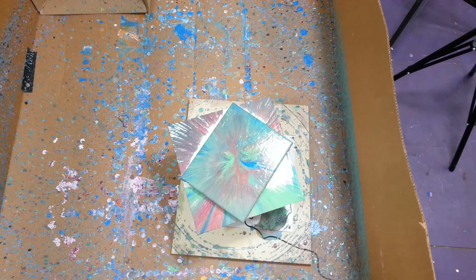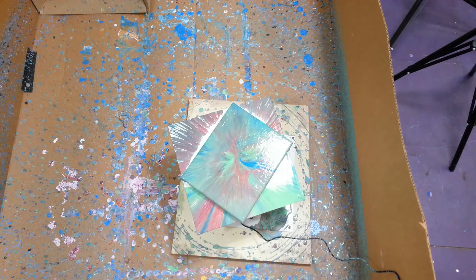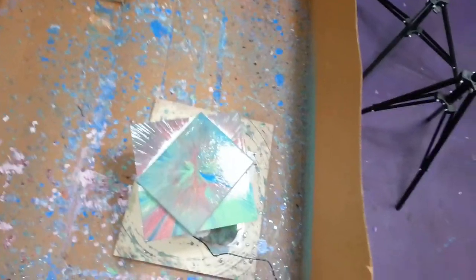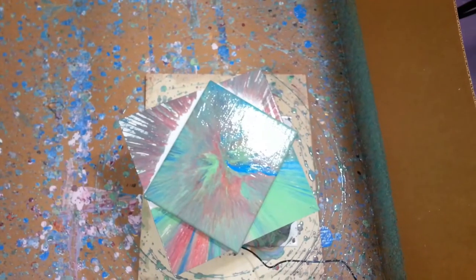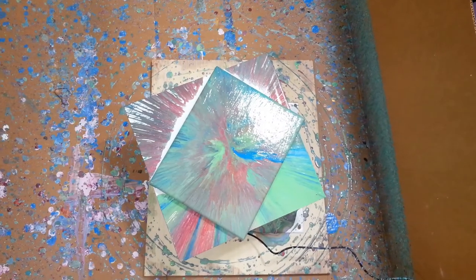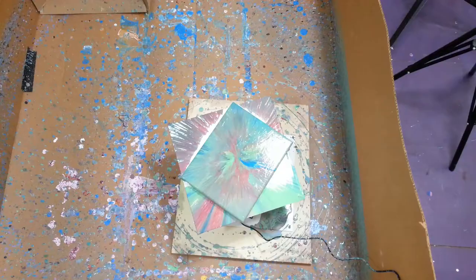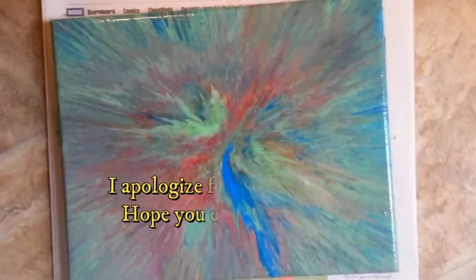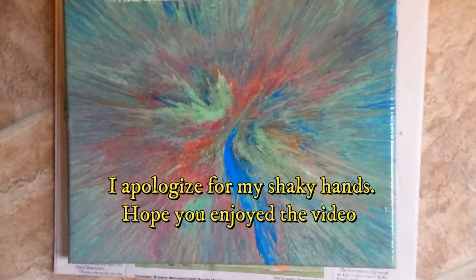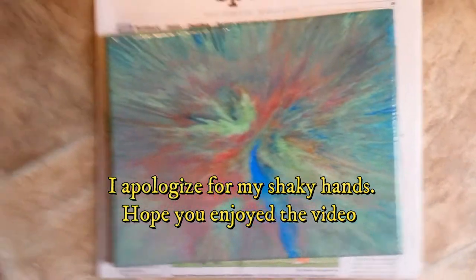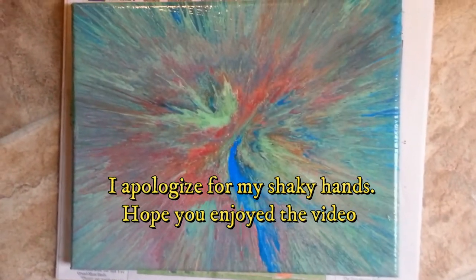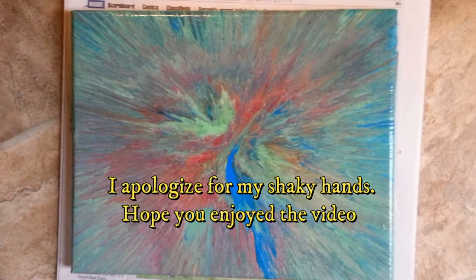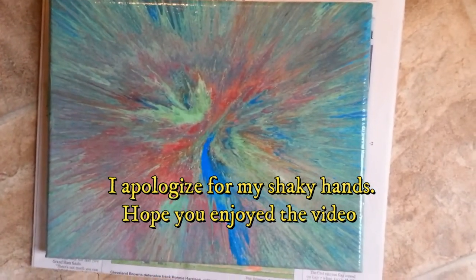So yeah, this is like my quickest video that I've ever done. Let me take the camera down. Okay, so this is the finished product. I love it. I think it looks really good.